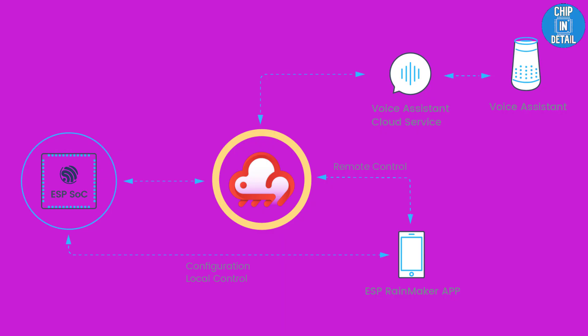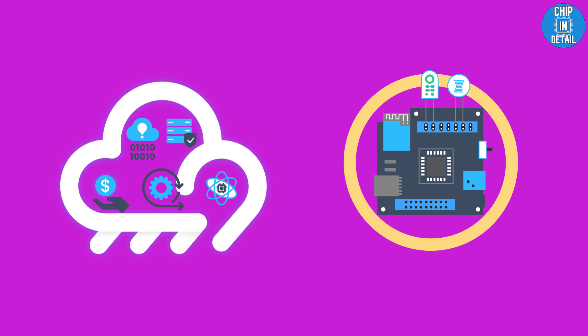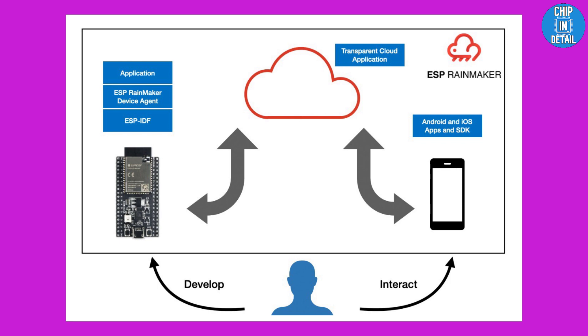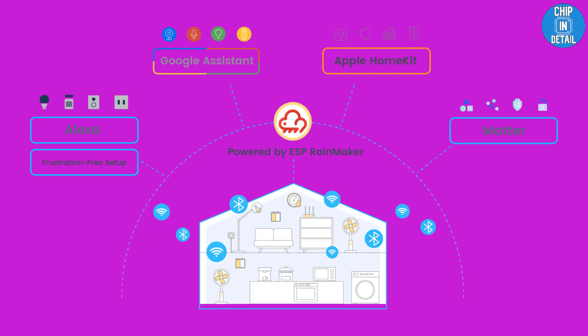ESP Rainmaker is Espressif's end-to-end platform which enables developers to realize their IoT ideas faster without the hassle of managing infrastructure. It provides the device SDK for coding, a phone app for iOS and Android for provisioning and managing devices, AWS pay-as-you-go serverless private backend for fleet management, OTA upgrades, device diagnostics, and business insights.